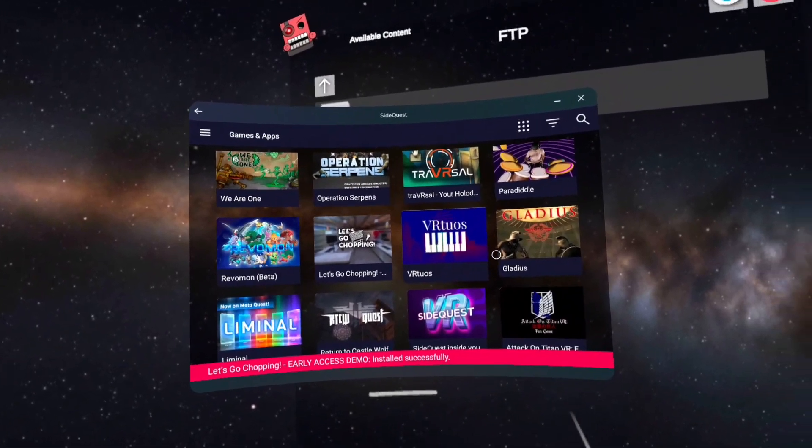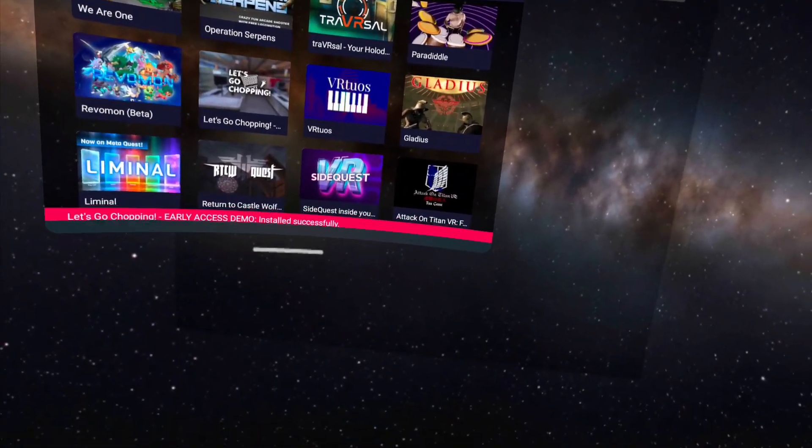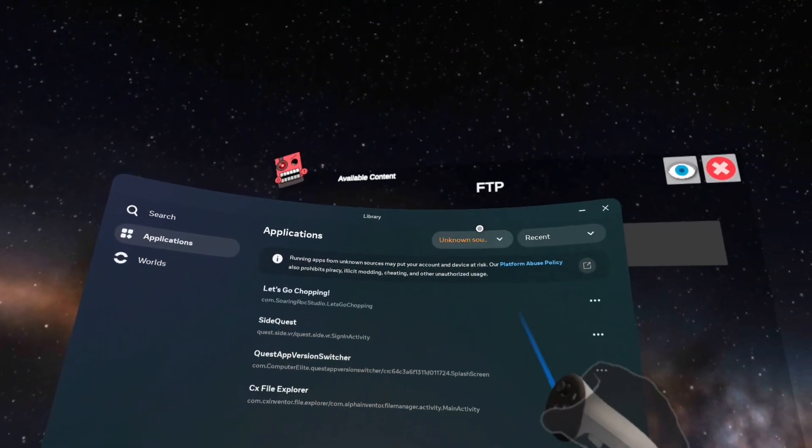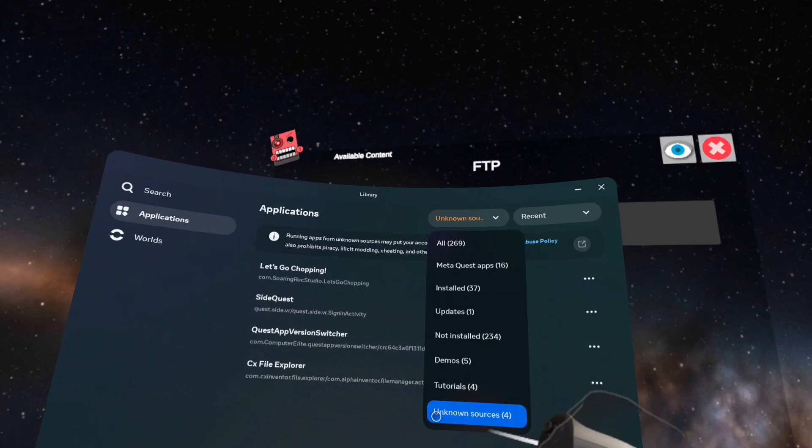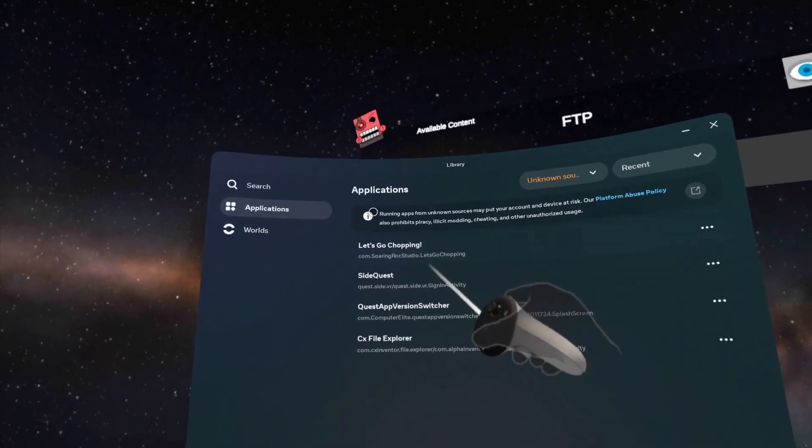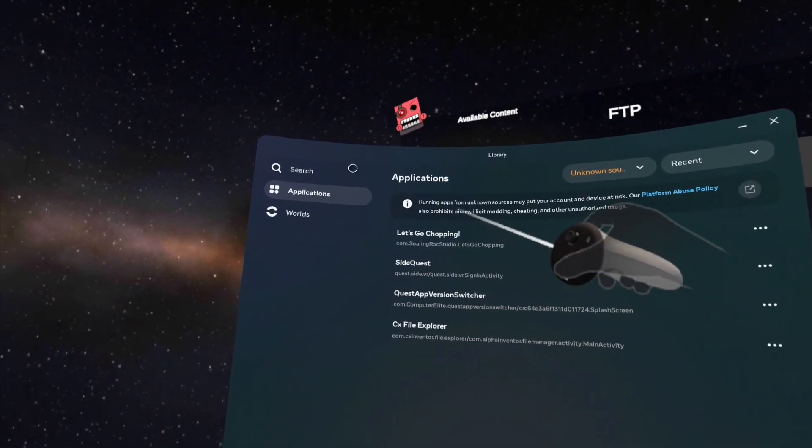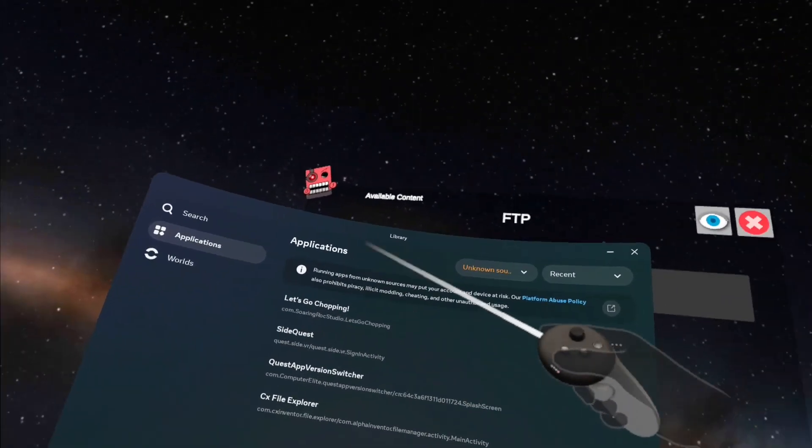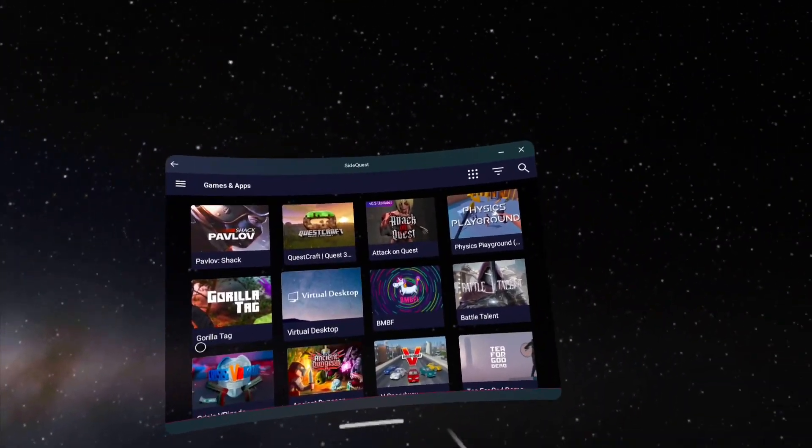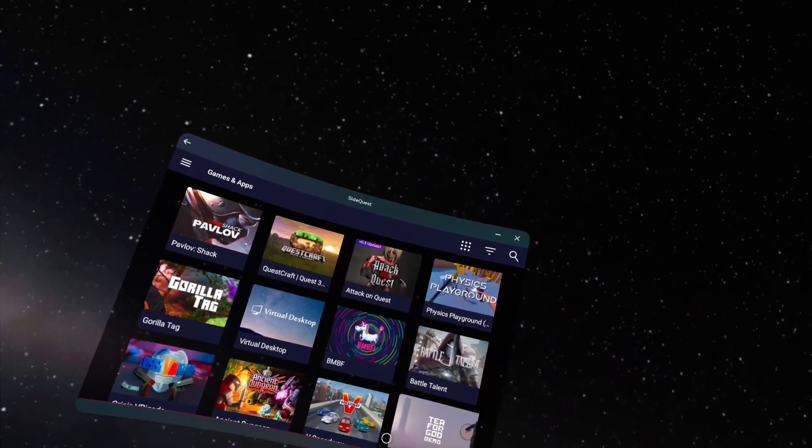How you find the games is you're gonna go to your games and apps and then go to your unknown sources and it will be in the list of apps. You're just gonna click on it to open, very simple and easy. Thanks for watching, if you enjoyed make sure to like, comment, and subscribe.